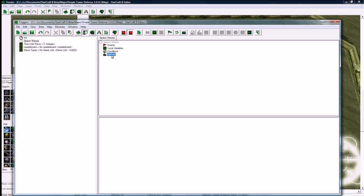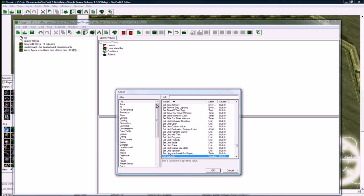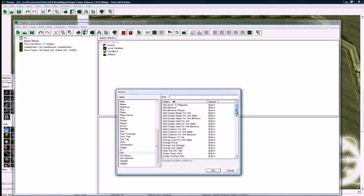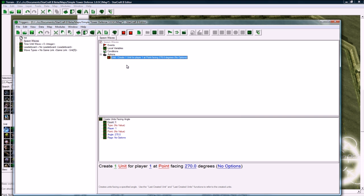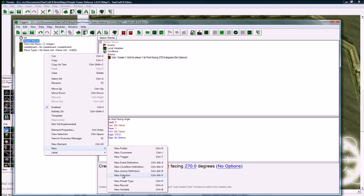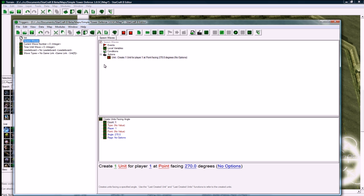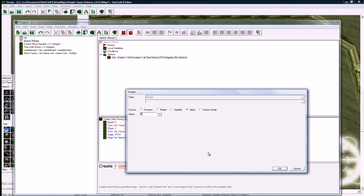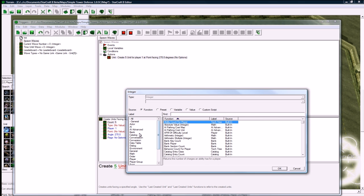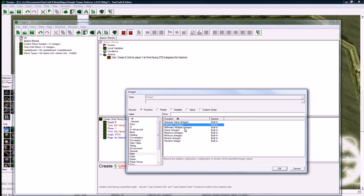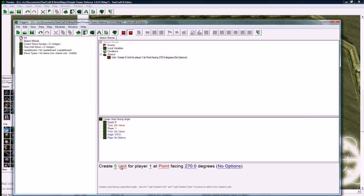So let's go to spawn waves, no events or anything, because it's just going to be run from other triggers. We are going to just create the units, so we go down to units, create units facing angles, and before we set the amount, we want to make another global variable, which is our current wave number. In here, we want to create however many units you want. I'm just going to do five for now. You can change it based on wave. You could do function arithmetic and do wave number plus one or something and make it get harder and harder, or just use five each time. That's generally what we do in tower defenses.